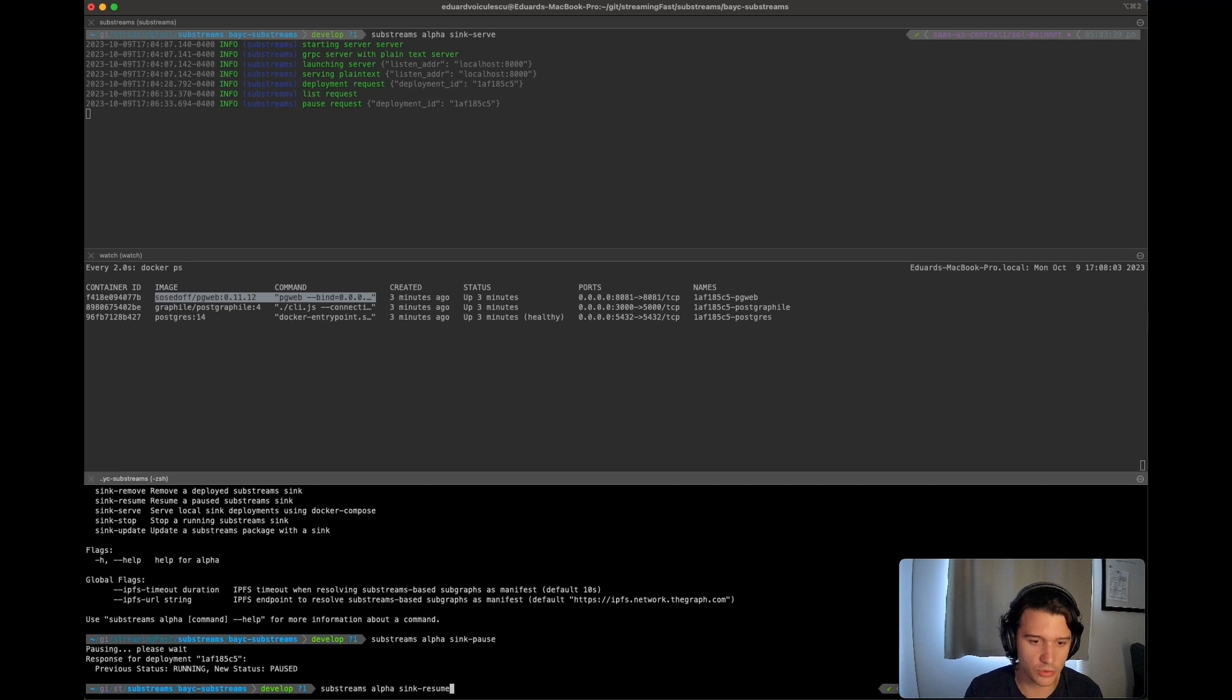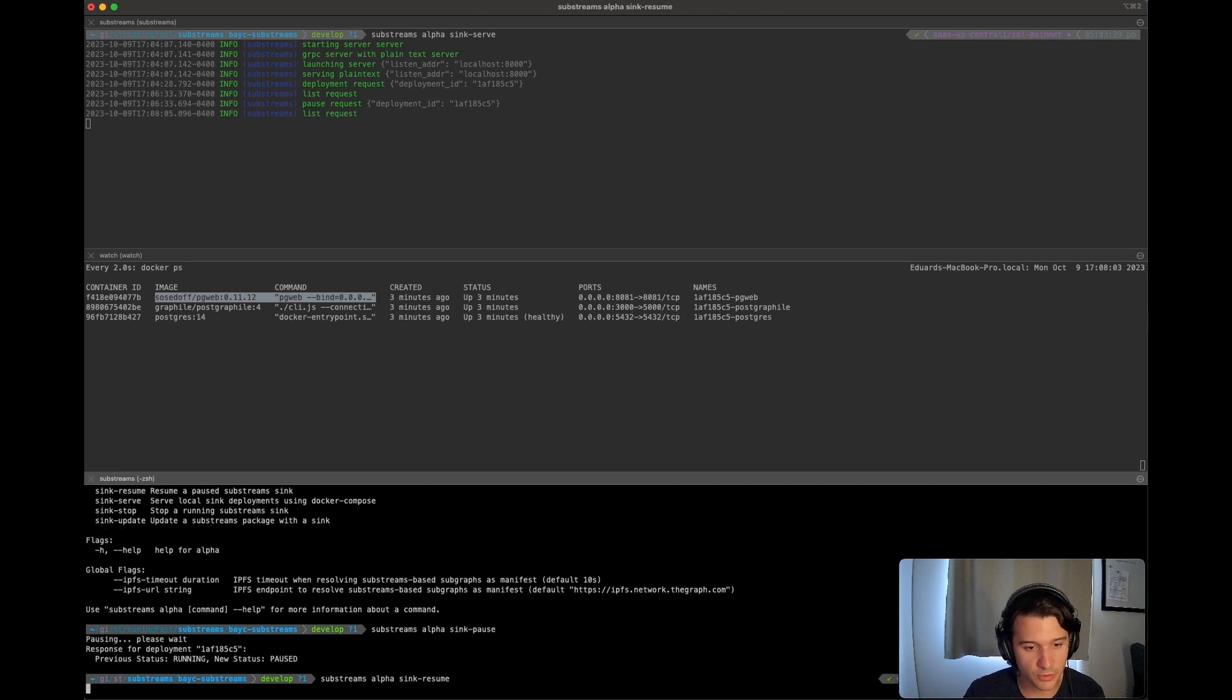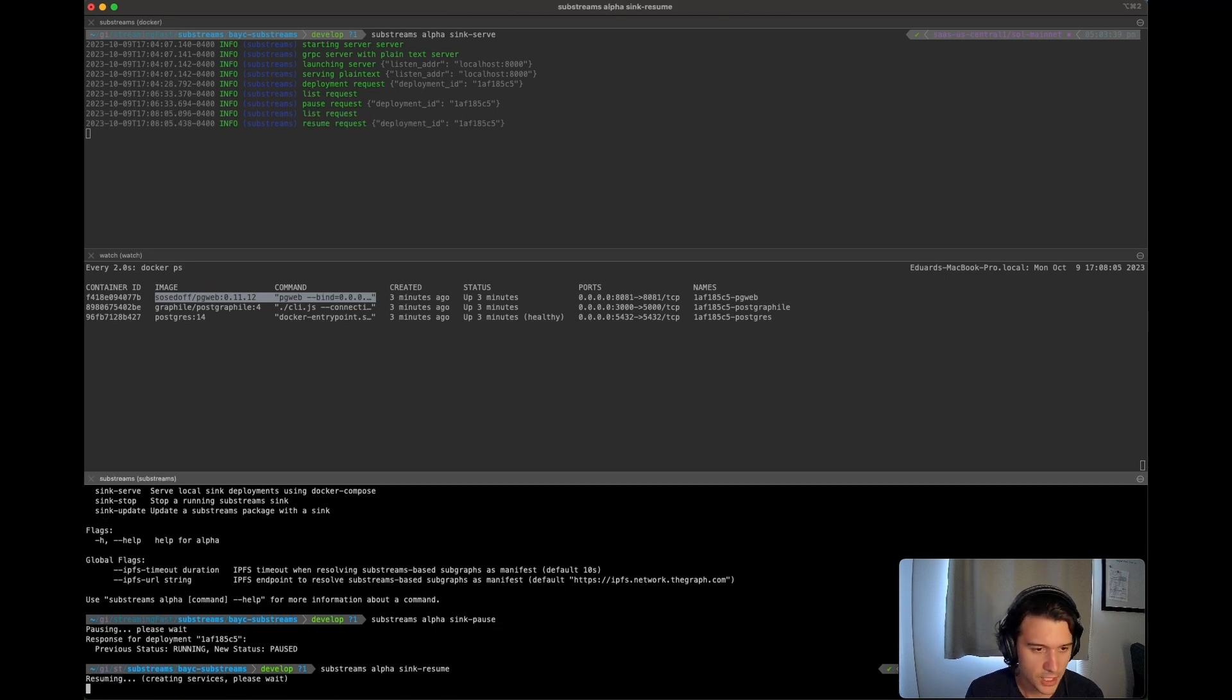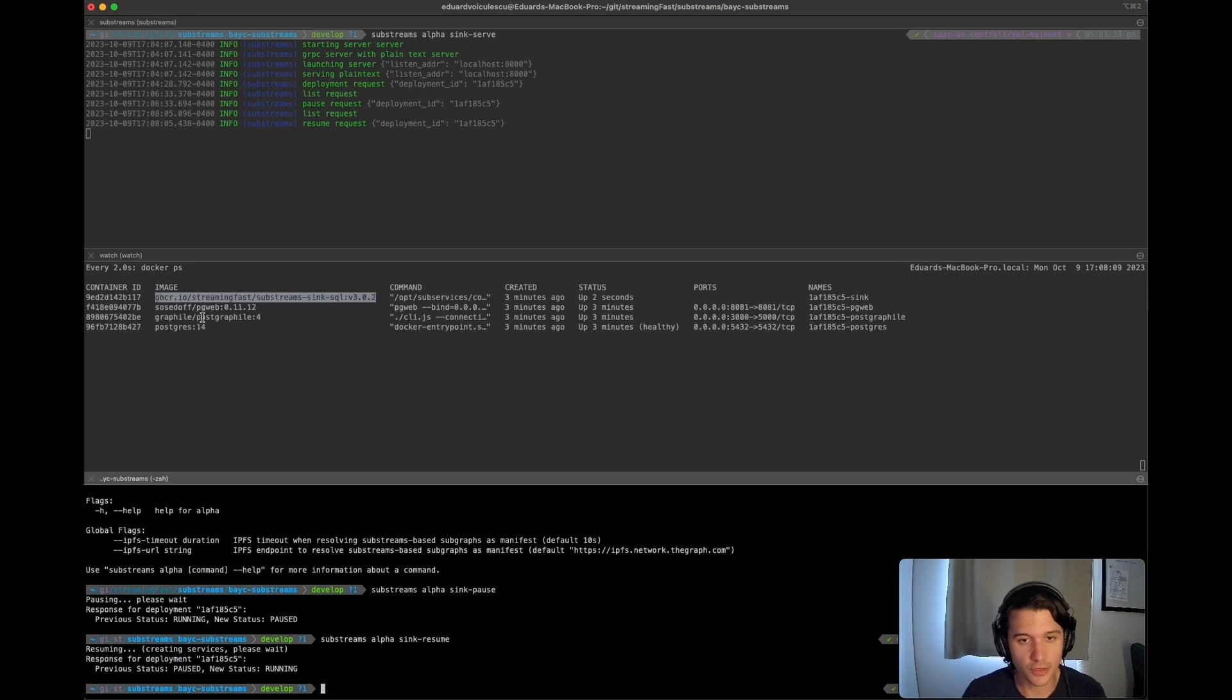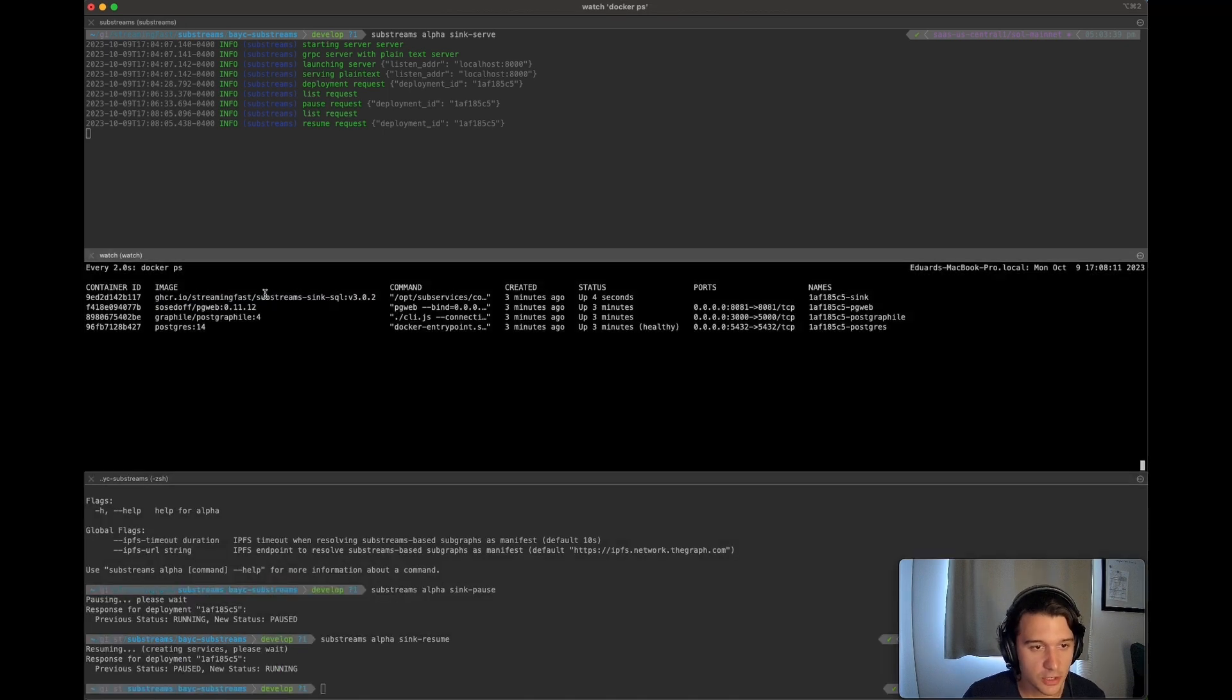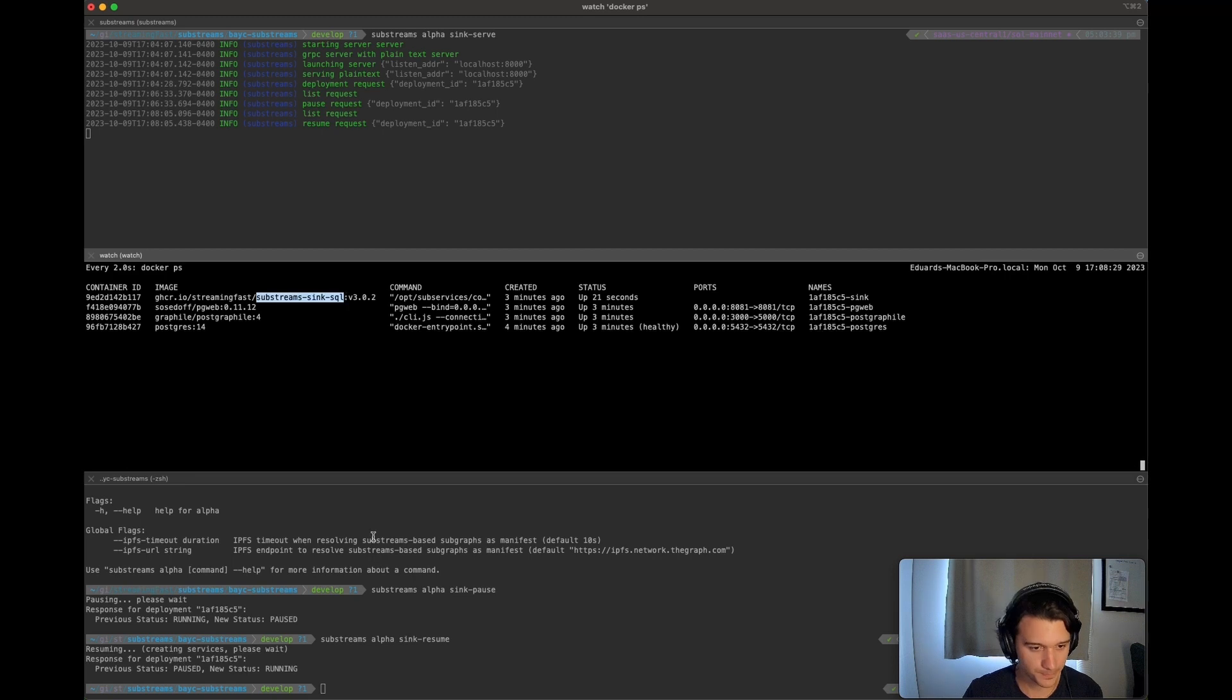When you're doing a resume, because these containers already exist, it's not going to rerun these containers. It's just going to rerun the substream sync SQL container.